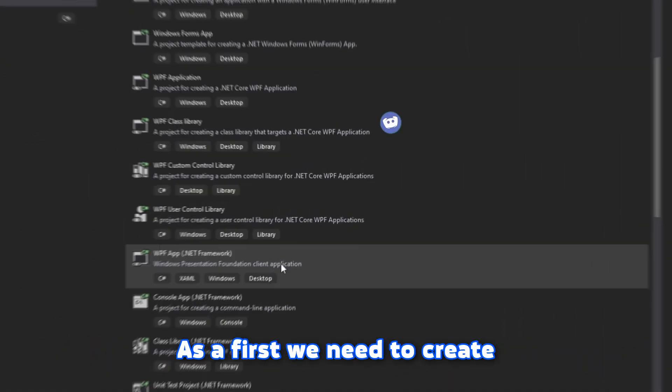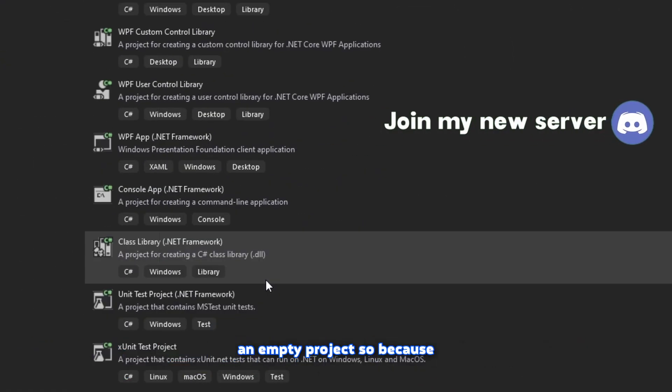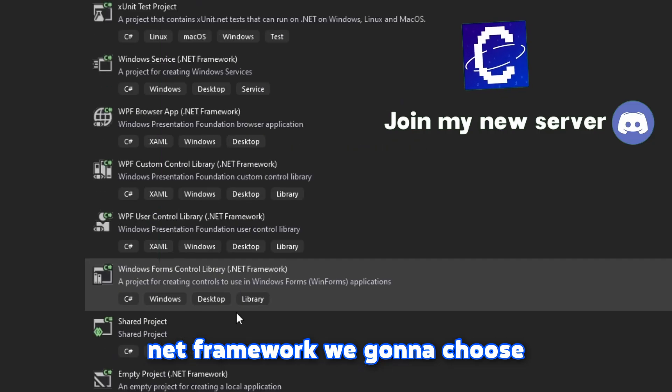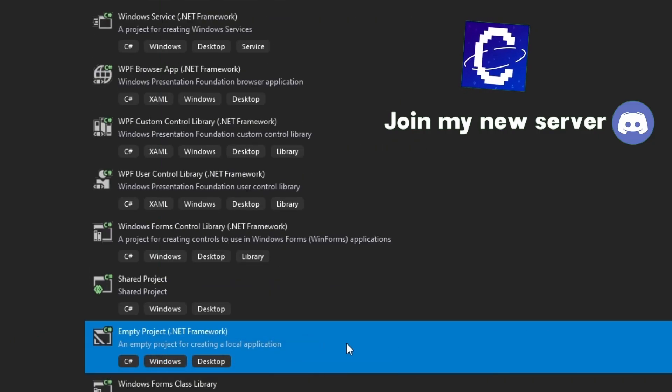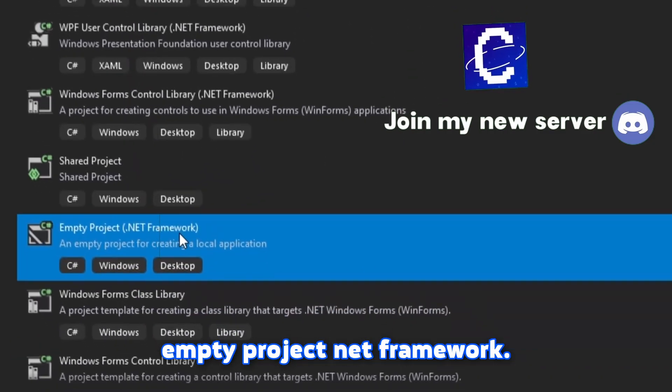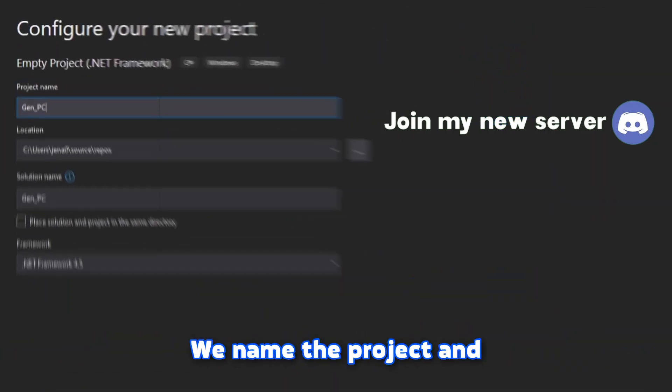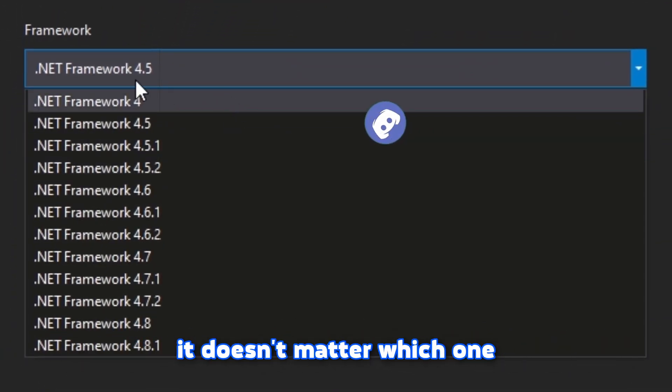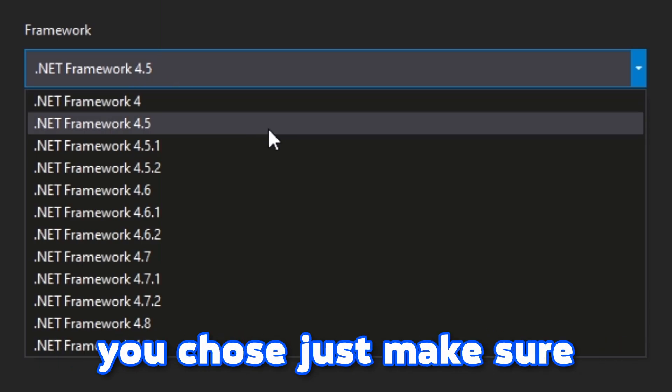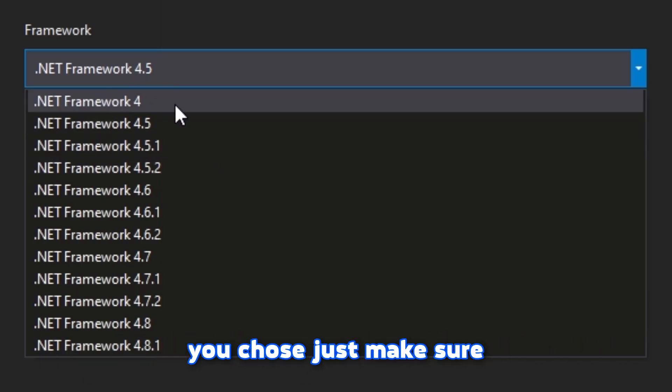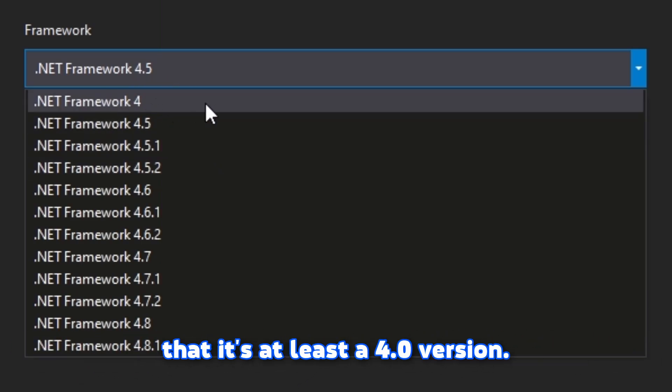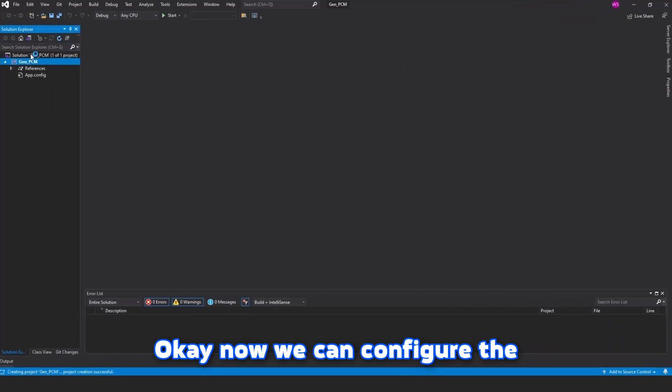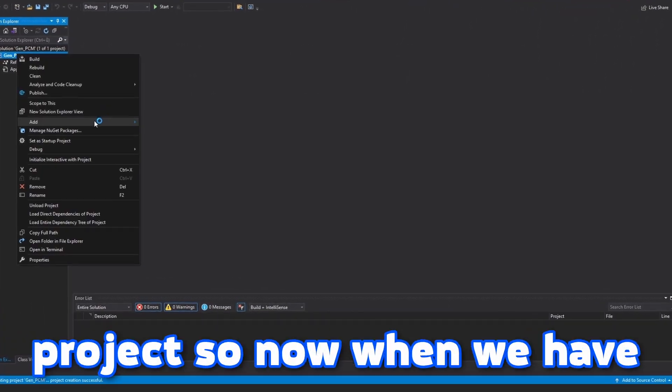As a first, we need to create an empty project. Because we want to work with .NET Framework, we're gonna choose empty project .NET Framework. We name the project and choose the .NET Framework. It doesn't matter which one you chose, just make sure that it's at least a 4.0 version. Okay, now we can configure the project.